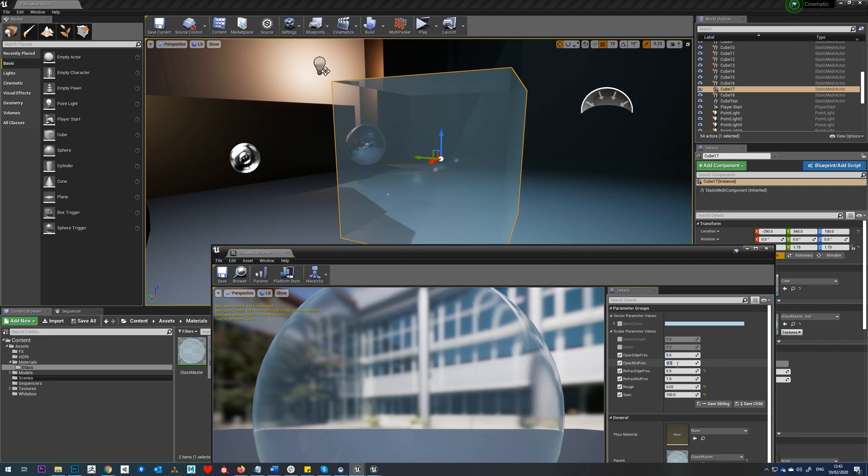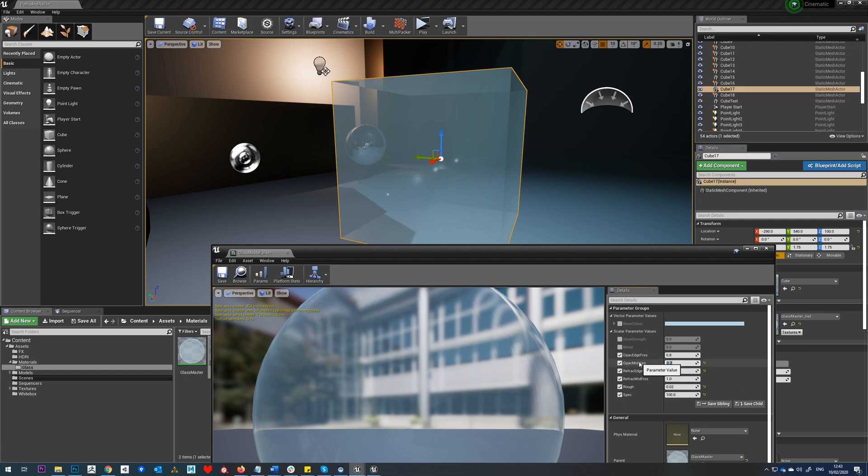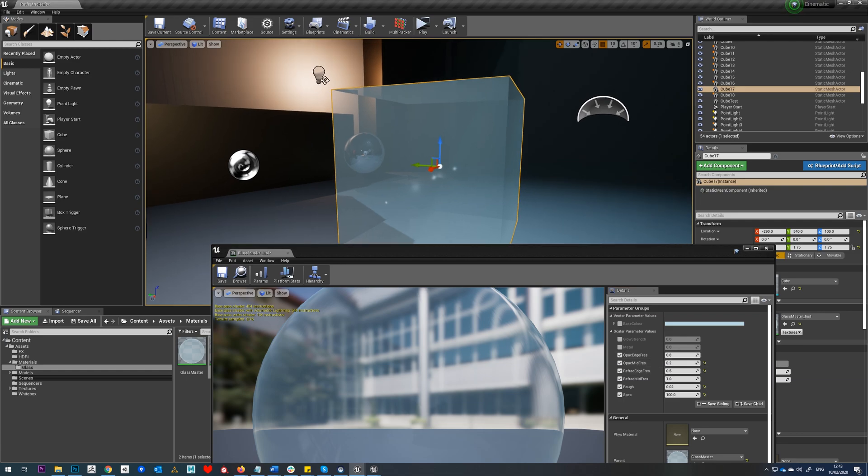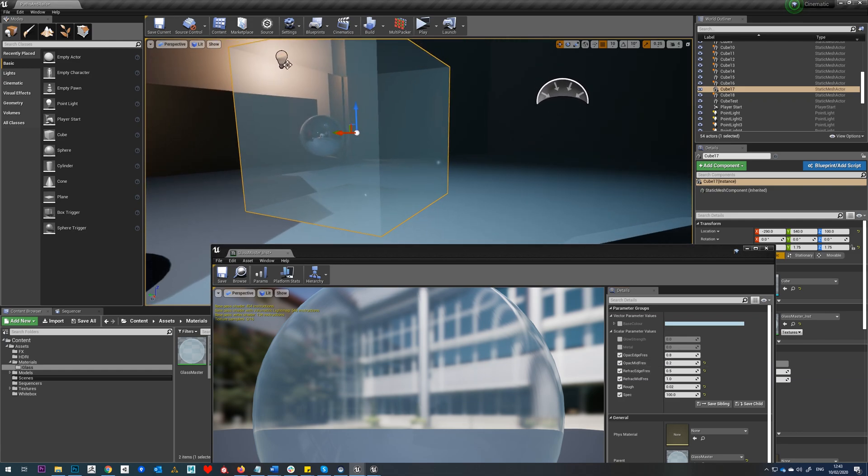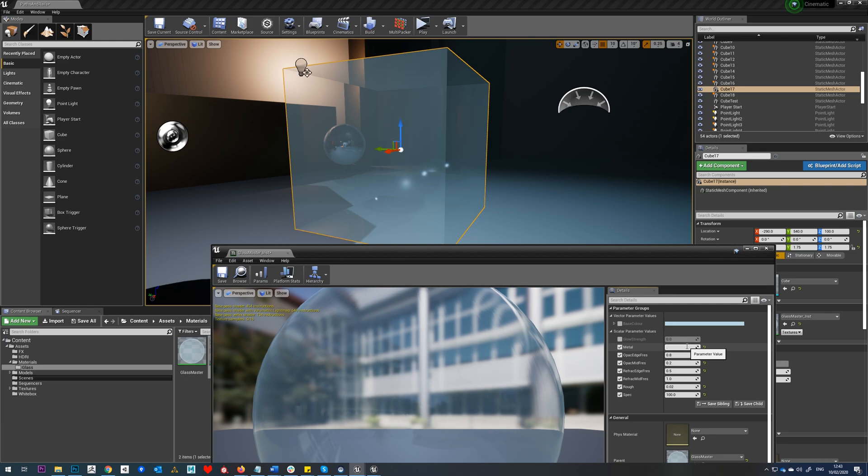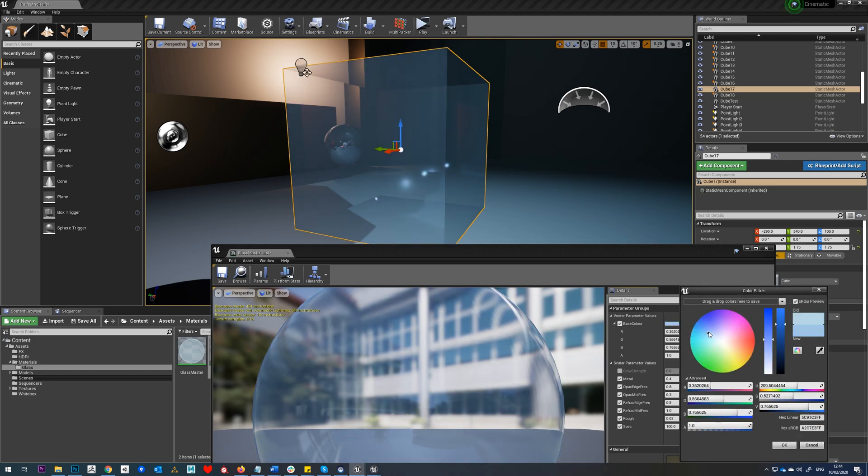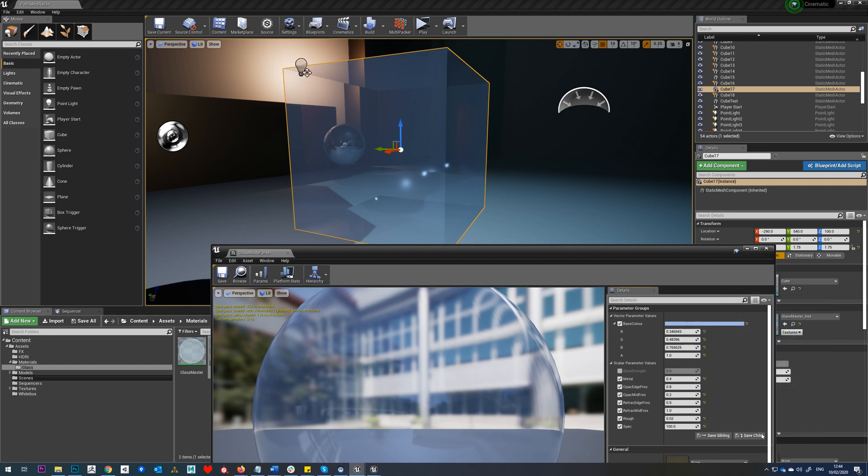If we just try changing our opacity here, maybe we'll put this up to one. Obviously that's not going to work, but the higher this is, the more opaque that surface is. Obviously glass isn't metal, but it can be worth just messing around with this setting just to see if it proves the overall look for you.